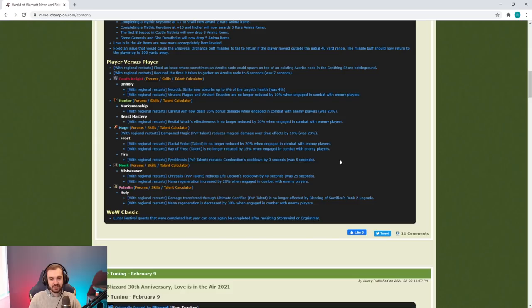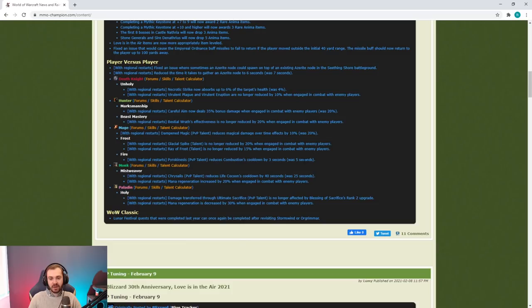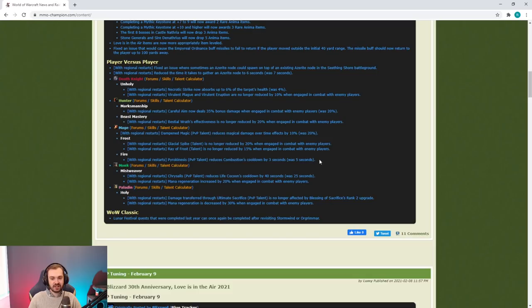They still have that twenty second window where they can do a go and you don't have trinket. This is the thing that makes this talent so good, it's the fact that it makes Combust not line up with trinket, it makes it a shorter cooldown than trinket. This change for me doesn't actually do that much.